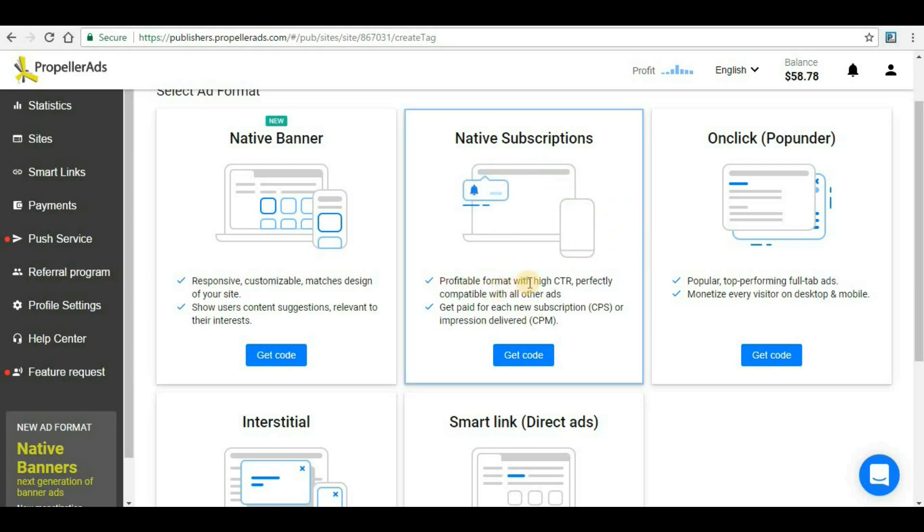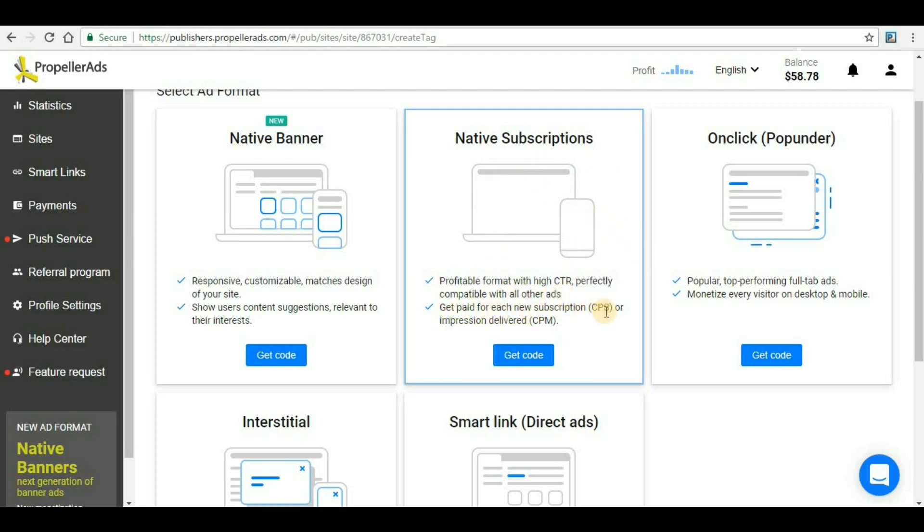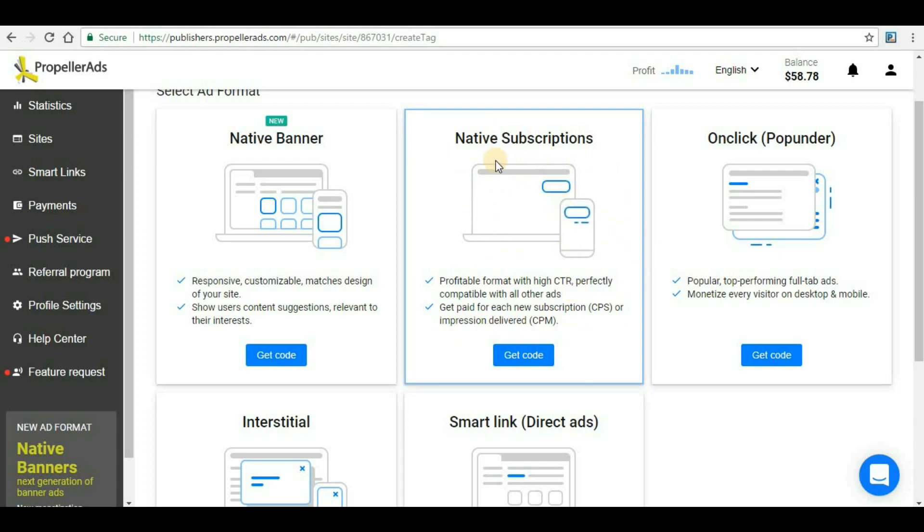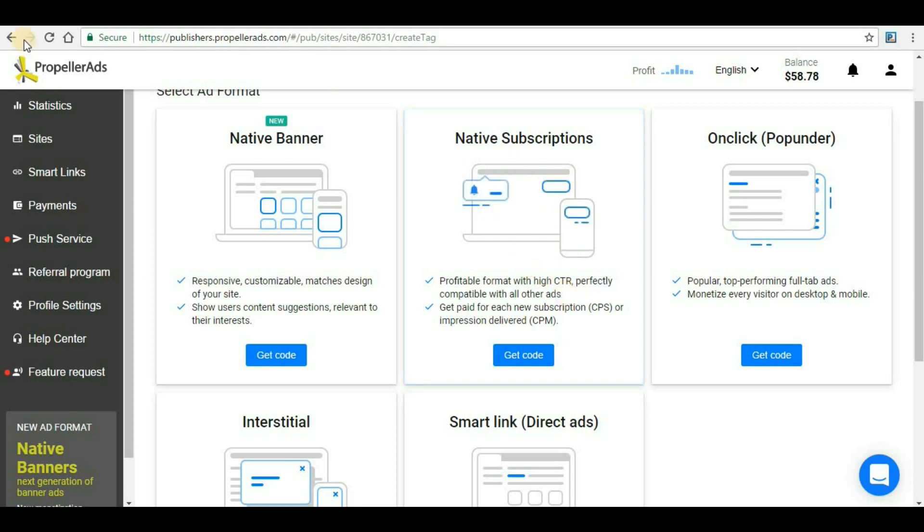Let me tell you what Native Subscription is. It's a profitable format with high CTR (click-through rate) perfectly compatible with other ads. You get paid for each new subscription (CPS) or impression delivered (CPM). If you're generating a code for Native Subscription and implementing it on your website, a notification will be shown to your visitors.